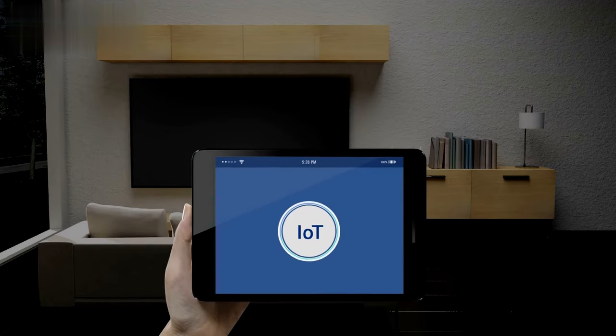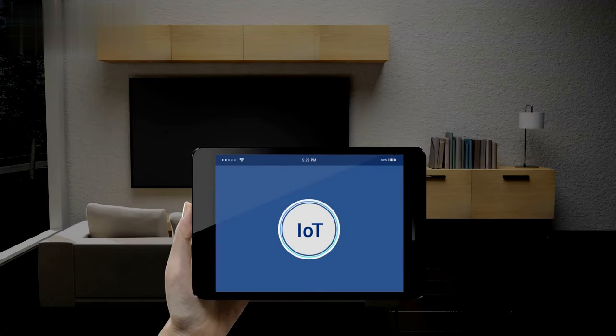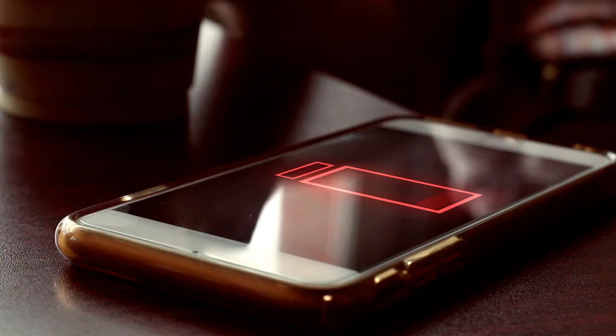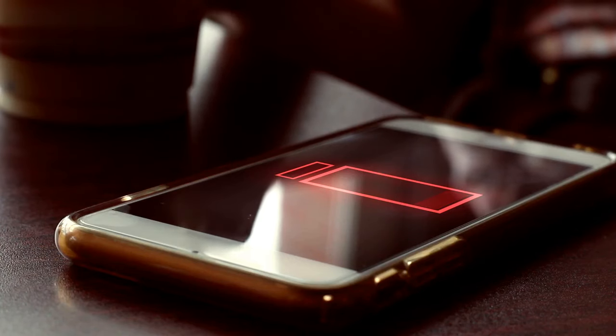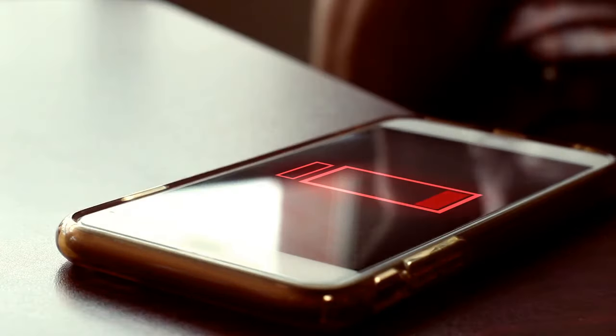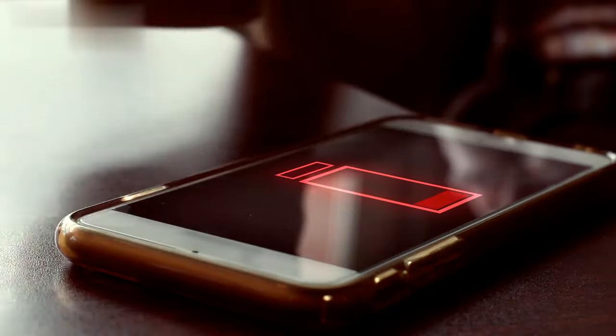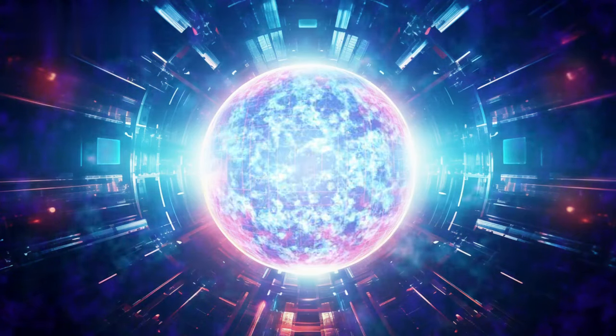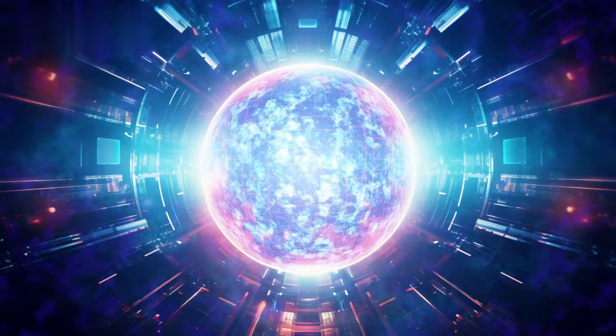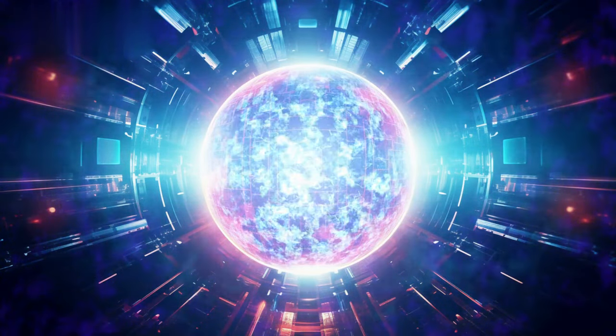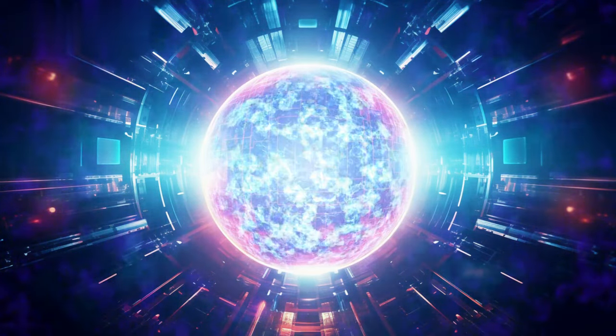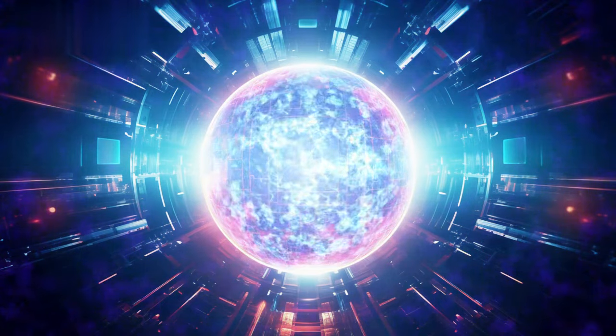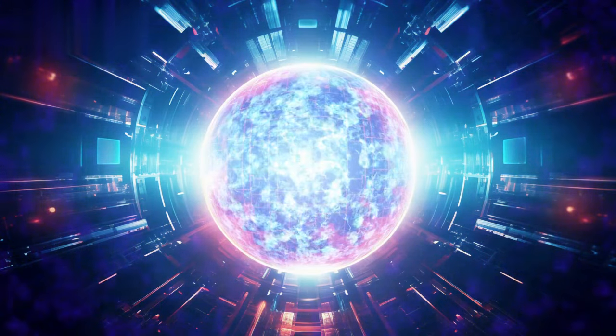Another limitation is the power consumption of IoT devices. Many existing connectivity options require significant energy consumption, which can be detrimental to battery-powered IoT devices. This limitation limits the deployment of IoT devices in remote or inaccessible areas, where power supply is scarce or not readily available.